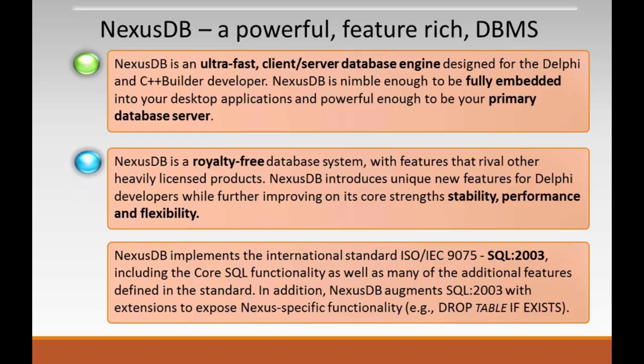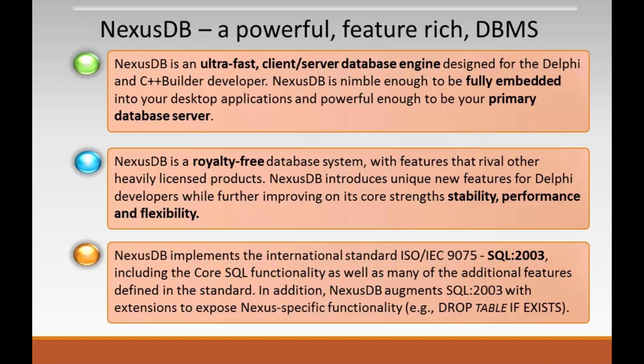Secondly, it's a royalty-free database system with features that rival other more heavily licensed products. It introduces unique features for Delphi developers while further developing core strengths of stability, performance, and flexibility. Finally, NexusDB implements the core SQL 2003 standard - functionality missing from many other SQL engines. In addition, Nexus augments this standard with extensions to expose Nexus-specific functionality, for instance, drop table if exists.